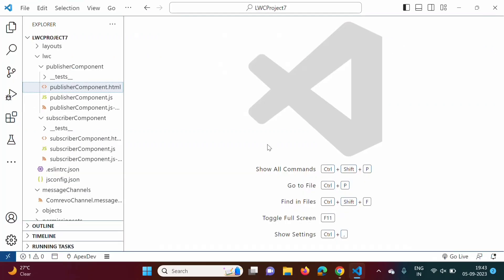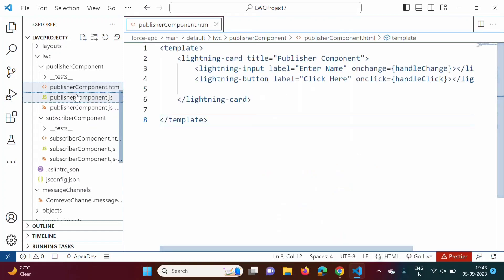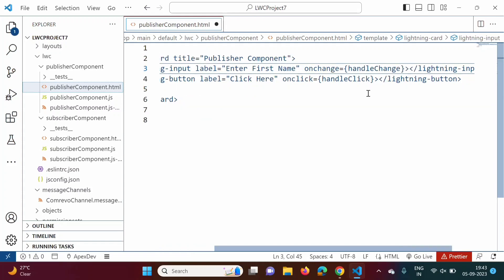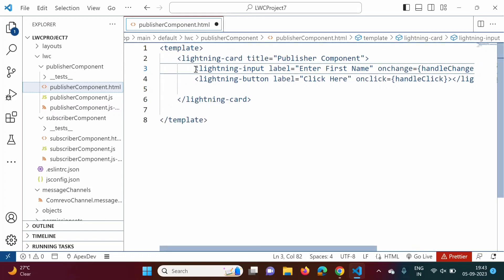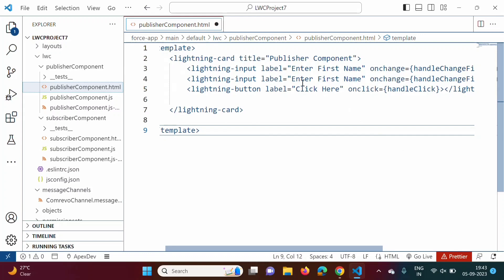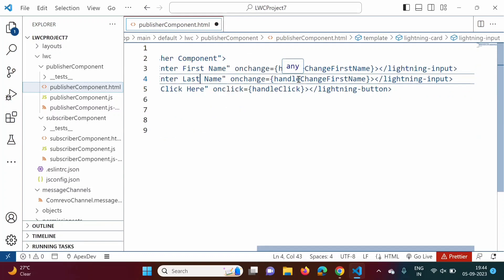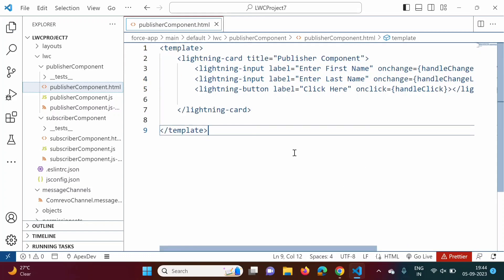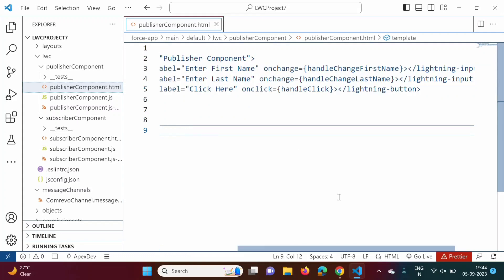I have opened Visual Studio Code. This is the publisher component HTML file. Instead of one text field we now require two text fields. Here I will mention 'Enter First Name' and change the function name to handleChangeFirstName. Then I will copy this and add one more text field for 'Enter Last Name' with the function name handleChangeLastName. Previously there was only one text field, now we have added two.